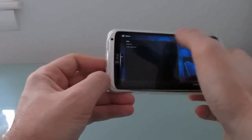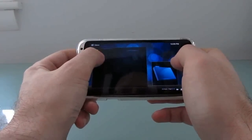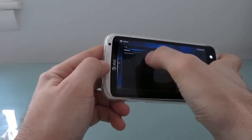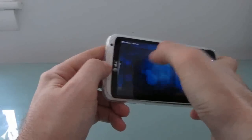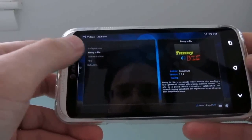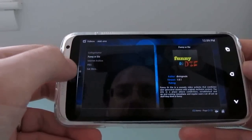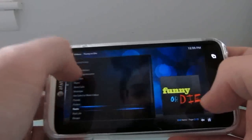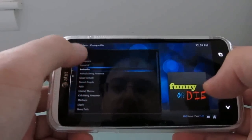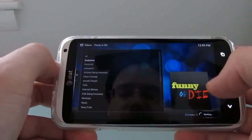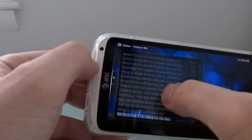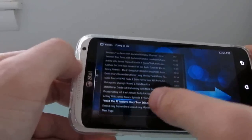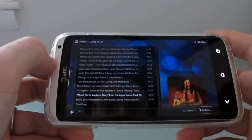Just to show you that it works, I went ahead and installed a couple of video add-ons. You can see that we've got College Humor, which actually doesn't work right now, Funny or Die, and a couple of others. So let's go ahead and try a Funny or Die video. This is an internet video site, and let's go ahead and click Exclusives and start a video.